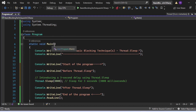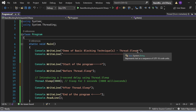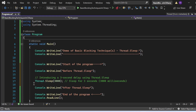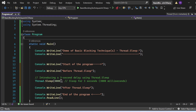In Program.cs, I have included the using directives for the System namespace and System.Threading namespace. There is a class named Program with a Main method as the entry point. The program first prints 'Demo of Basic Blocking Techniques - Thread.Sleep', then 'Start of the program', then 'Before Thread.Sleep'. After that, I introduce a three-second delay using Thread.Sleep(3000), where 3000 milliseconds equals three seconds.